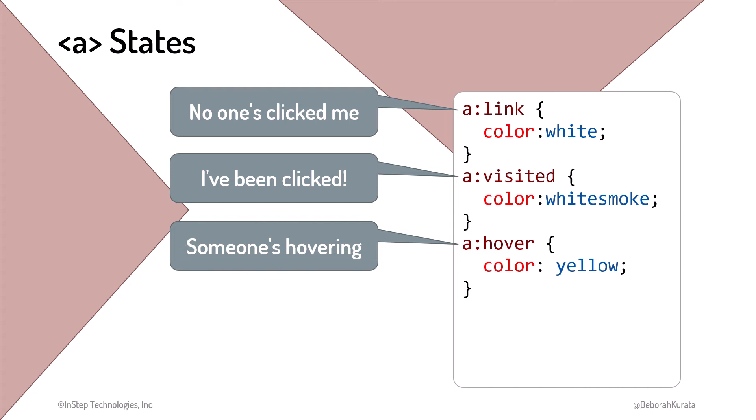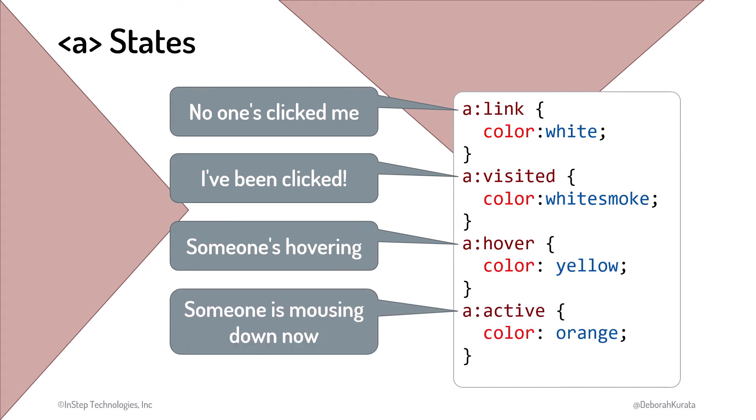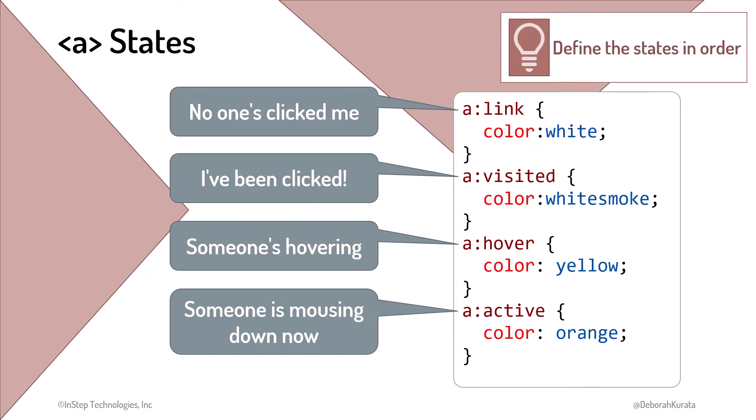Hover when the mouse is hovered over the link. And active for the moment the mouse is clicked down on the link. It's recommended that these pseudoclasses be declared in this order because of the CSS precedent rules. We'll discuss precedence rules later in this course.